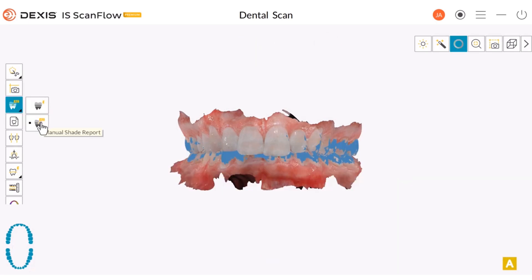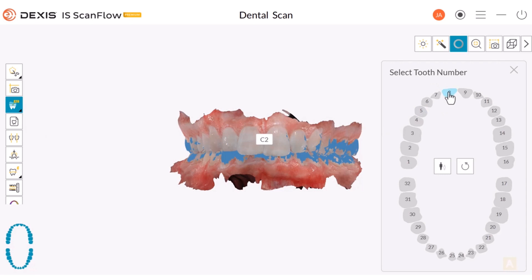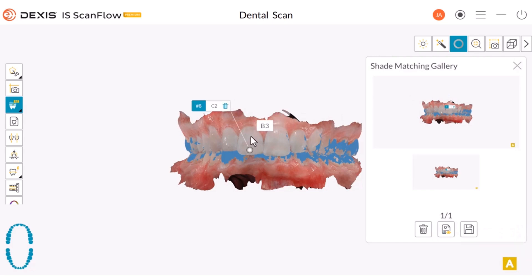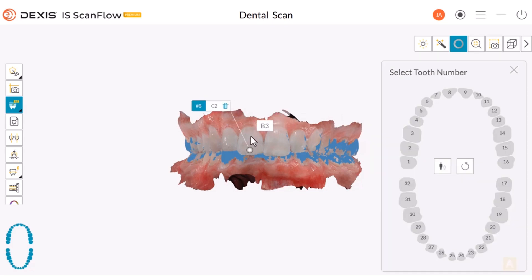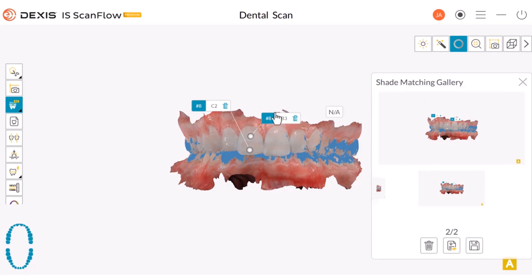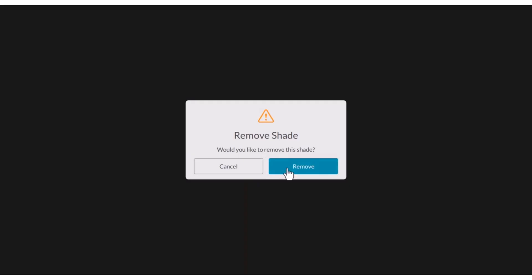To create a manual report, choose Manual Report and select the tooth numbers from the pop-up window — it will create a JPEG in the patient's chart. You can select multiple teeth as needed to add to the report. To avoid the tooth selections from stacking on top of each other, move them as needed. To delete the images, click the trash can icon next to the tooth number.